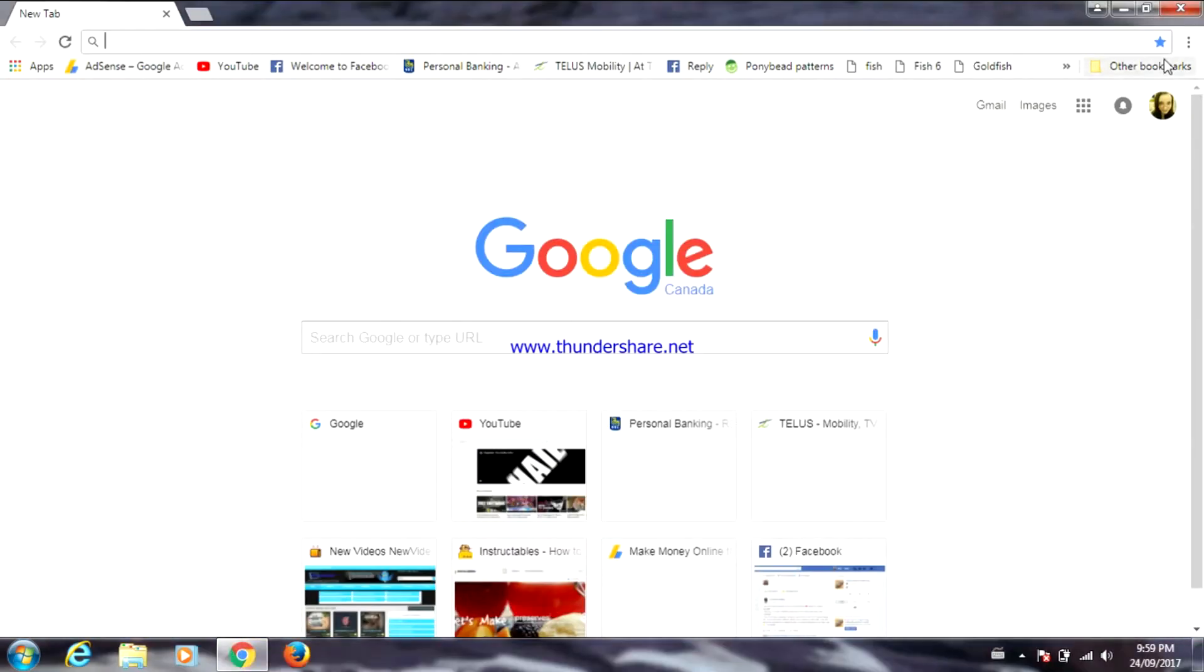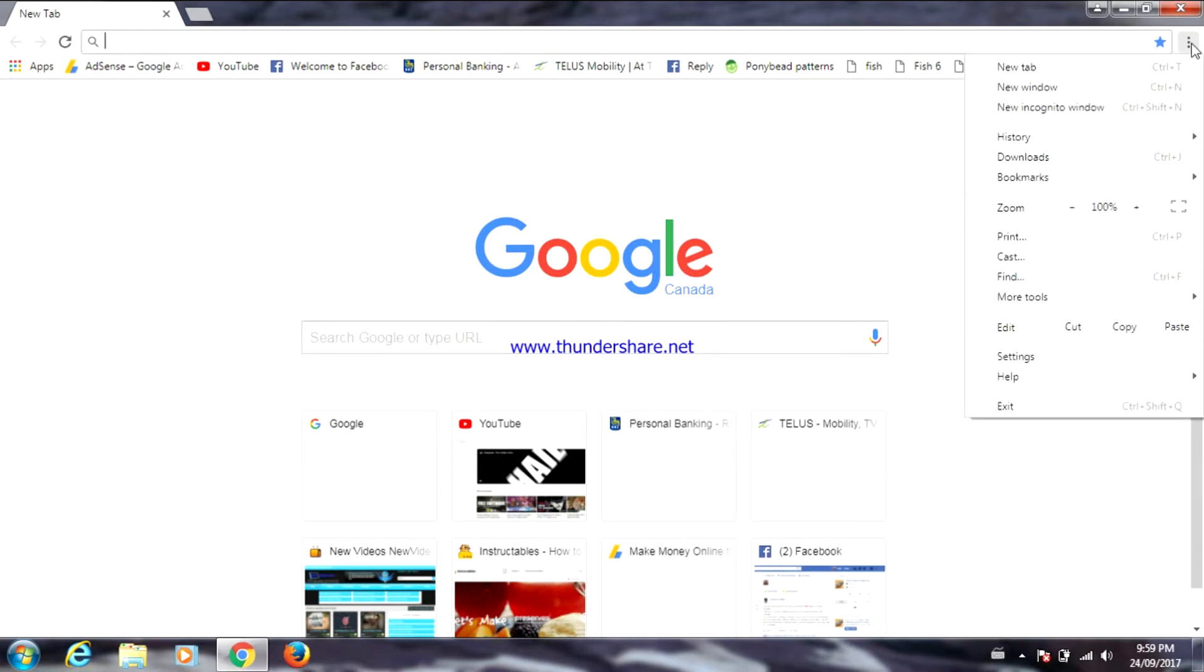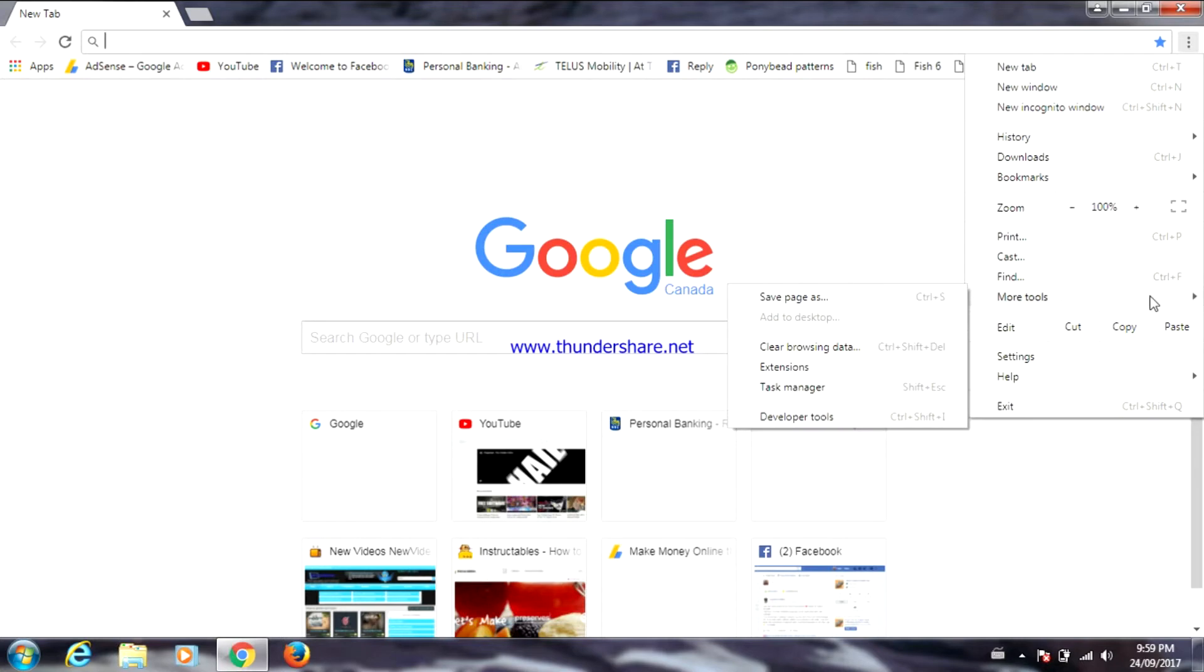Now you're going to go to Customize and Control Google Chrome. Then go to More Tools and Clear Browsing Data.